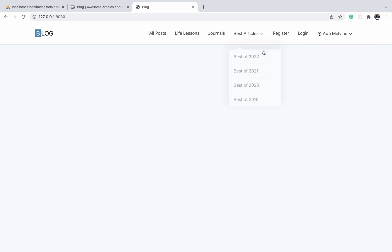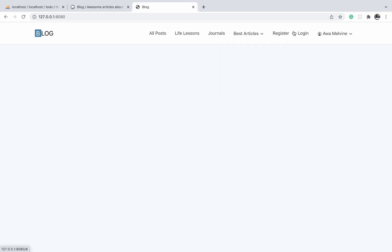Now another thing—when you look at this, one thing you will observe is that our navigation bar is displaying the logged-in user's username as well as the login and the register links at the same time.